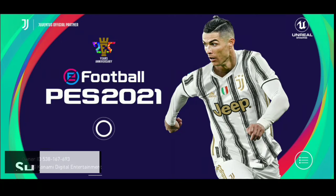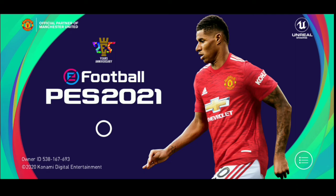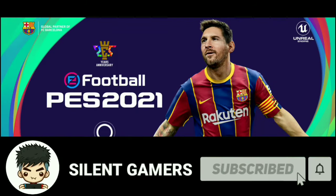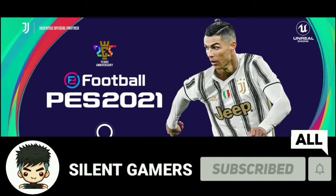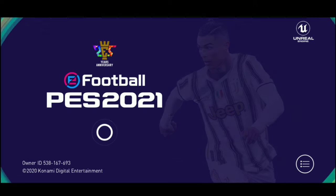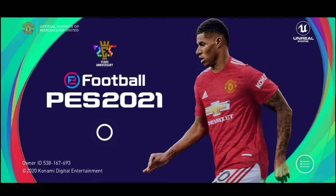Hey everyone, Shabazz back with another video. In this video I'm going to show you how you can take your lost account back in PES 2021 mobile. Before starting, if you're new to this channel make sure you hit the subscribe button, turn on notifications, and click the bell button. I'm going to show you how to get your account back if you are not linked or if you have overwritten your data in PES 2021.